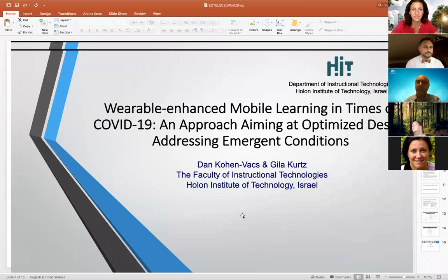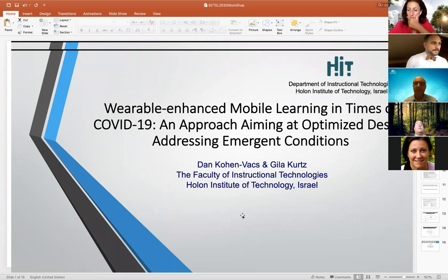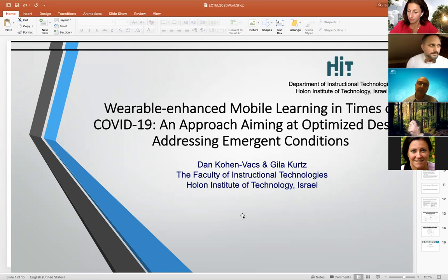Today I choose to bring a very timely theme: it's about the COVID-19 pandemic and the emergent challenges that it brings to learning and training settings. Specifically, in the light of the theme of this workshop, I will examine with your help the affordances of wearable and enhanced mobile learning in these settings.